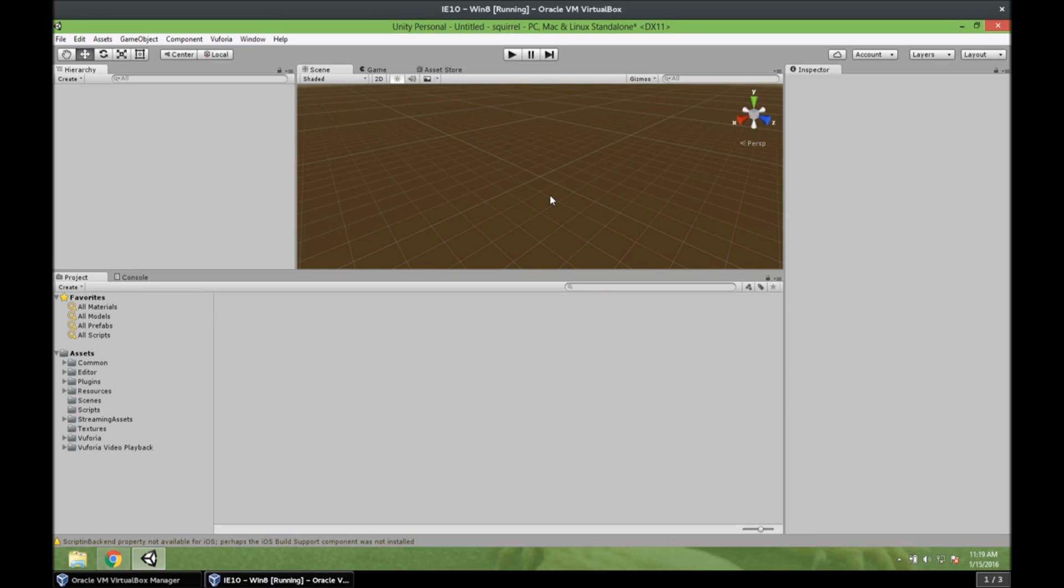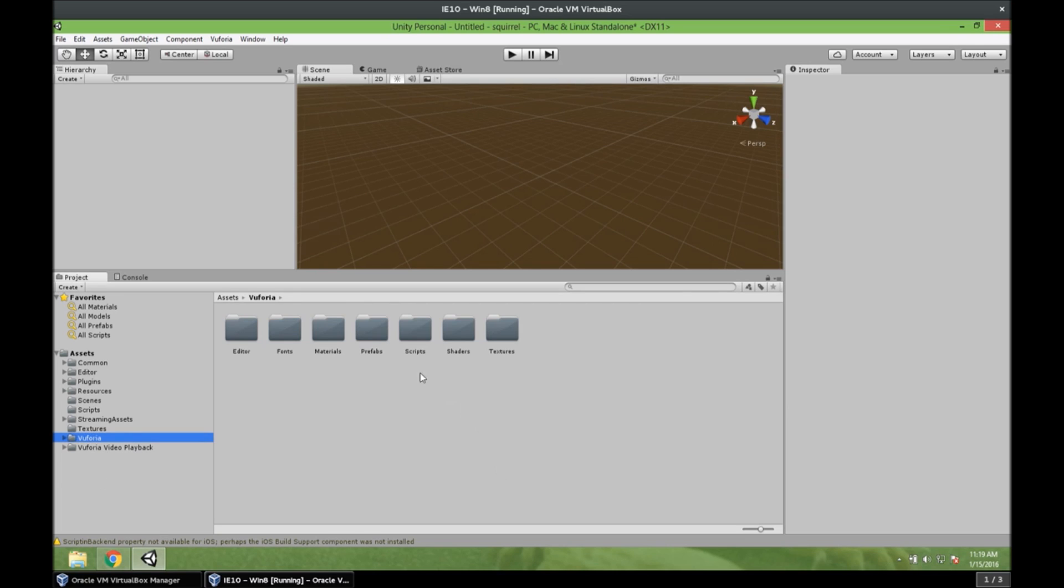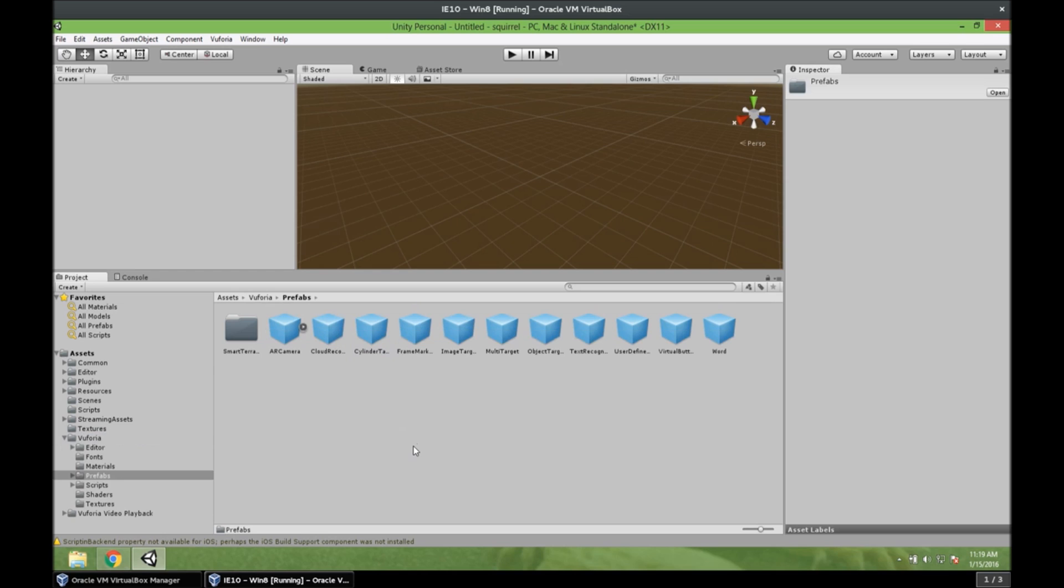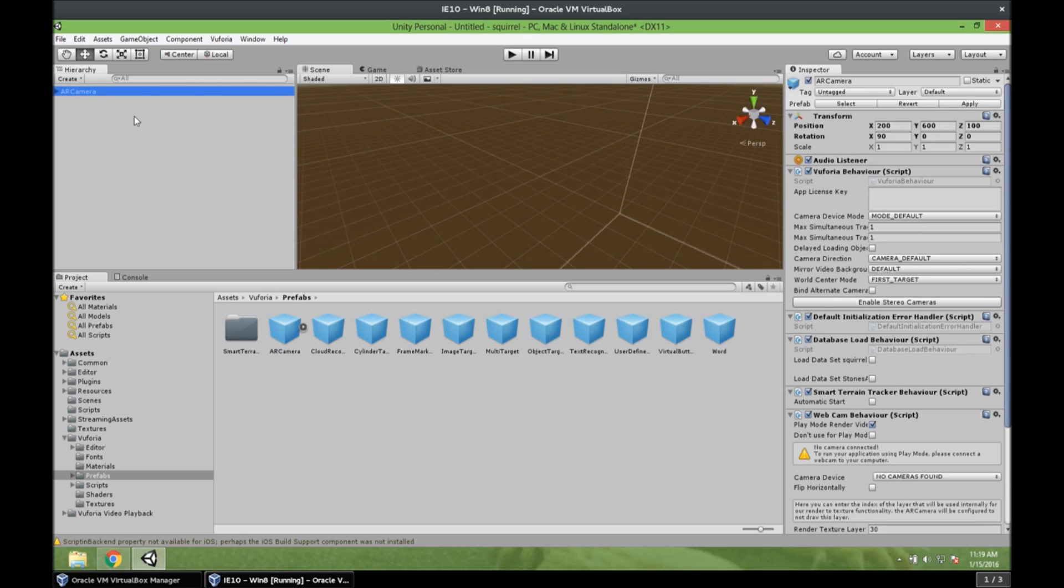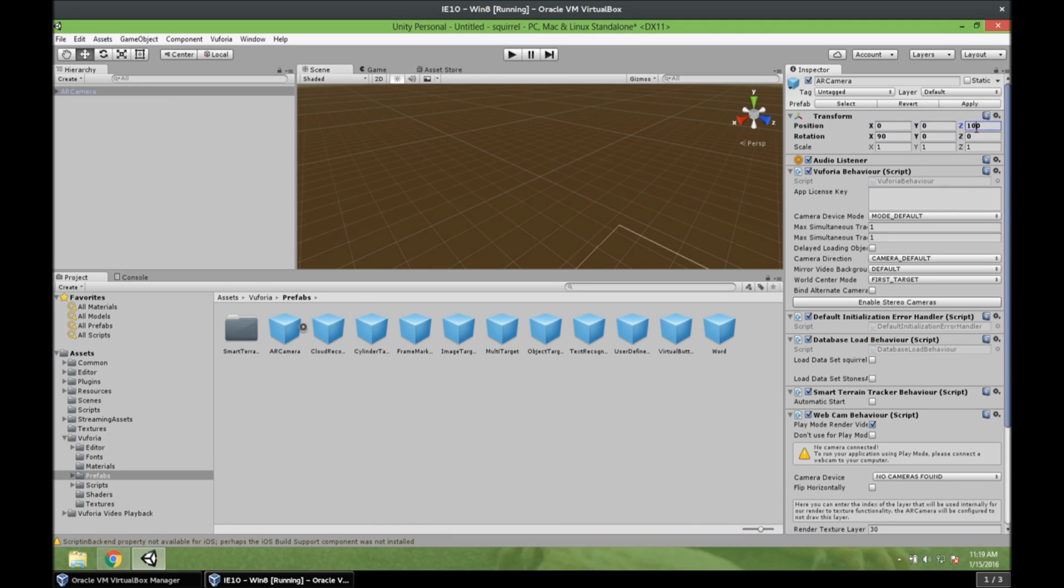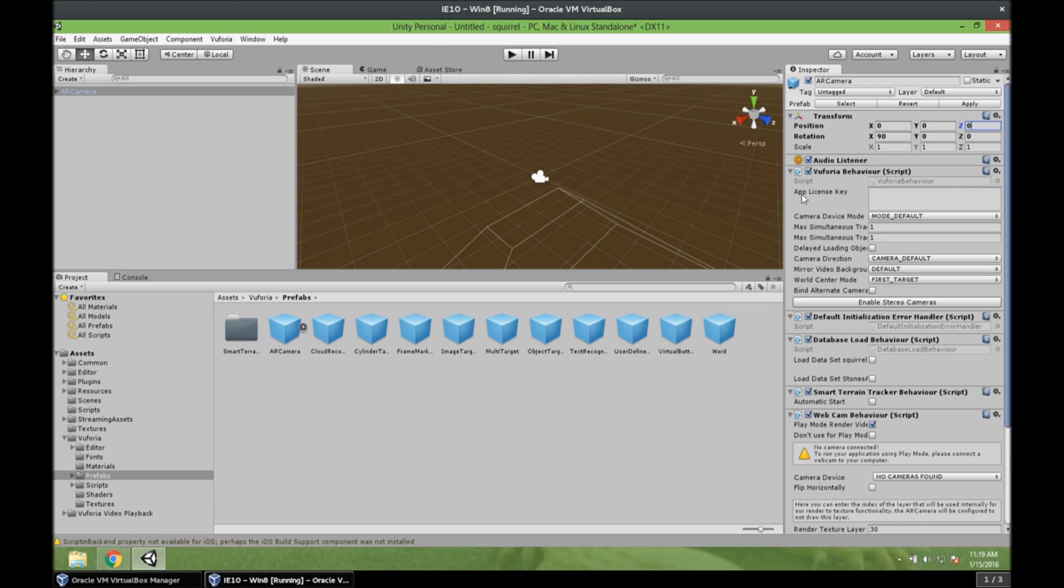All right. So the first thing we want to do is to add an augmented reality camera. So we go to Vuforia Prefabs. And we add the AR camera or augmented reality camera. And we can put it at the origin of the scene. But that wouldn't be a problem. We don't care about the position for this app. So what we want to do now is to add the app license key here. Because otherwise our app won't work.